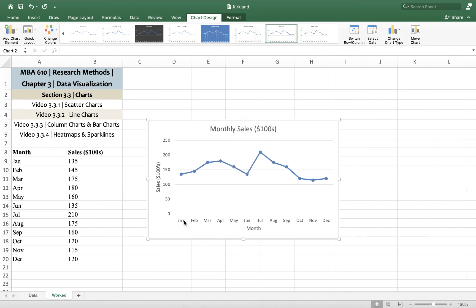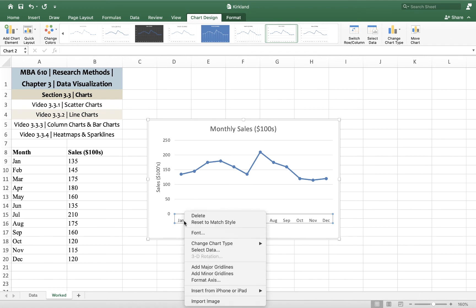So if you just click on the axis and then right click, so it's a one click and then a right click, you can format this axis.